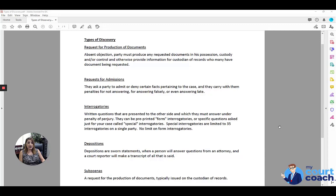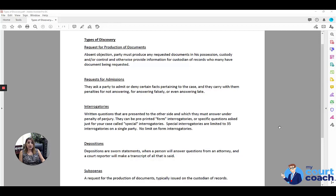Finally, there are depositions. Depositions are almost like a mini court proceeding in that you have a person that is being asked questions under oath. There's a court reporter present that's going to make a transcript of everything that's said, and this transcript can later be presented at time of trial if necessary to either substantiate what was previously said or to rebut it.